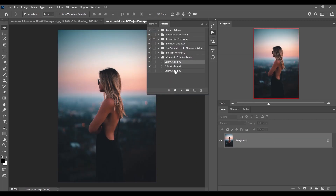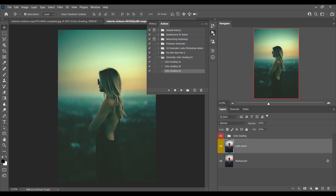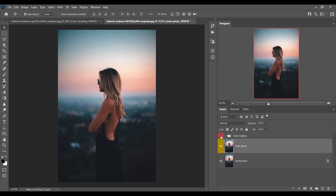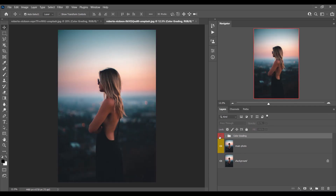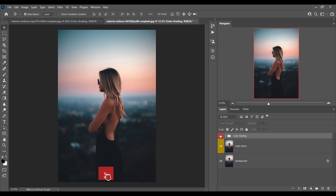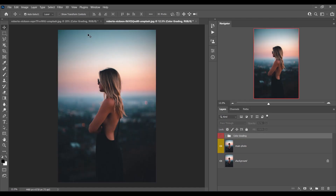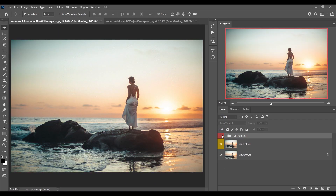Let's go with the third one again. Look at this — this was the before and this is after. I should decrease the opacity a little bit. Really a filmy look. I love all three actions. I think it will help you to increase your workflow. If you love this action, just hit the like button, leave your comments, and don't forget to subscribe for the next one.